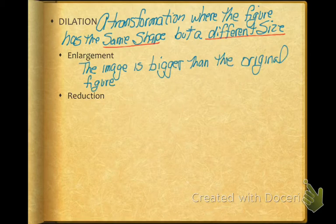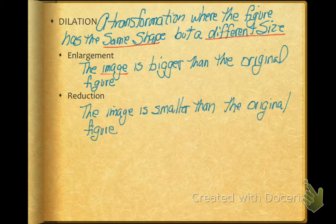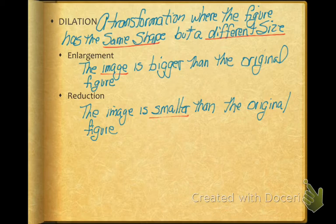There's two types of dilations. There's an enlargement where the image is bigger or larger than the original figure. And there's a reduction where the image is smaller than the original figure.